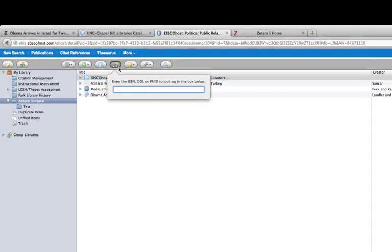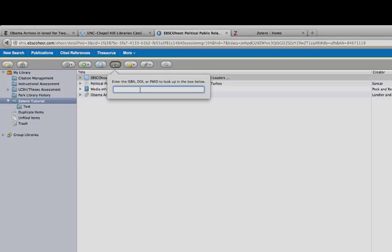If you click on the wand icon, you can add an item by the ISBN, the DOI, the ISSN, or the PubMed ID. That's a really fast and easy way to do it.